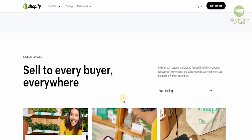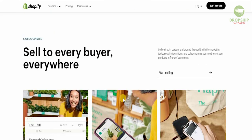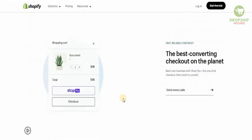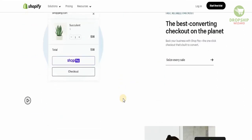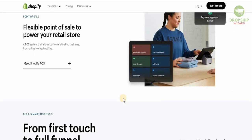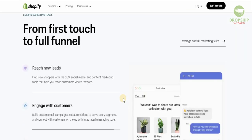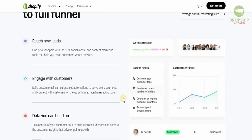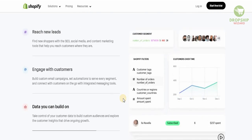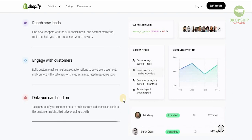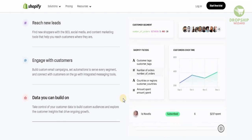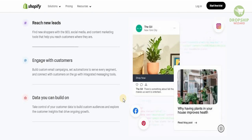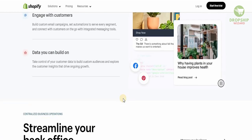You can sell online, in person, and around the globe with marketing tools and social integrations. The best converting checkout on the planet is available, with flexible point of sale to power your retail store. From the first touch to the full funnel, you can find new shoppers with SEO, social media, and content marketing tools, and build custom email campaigns and automations.